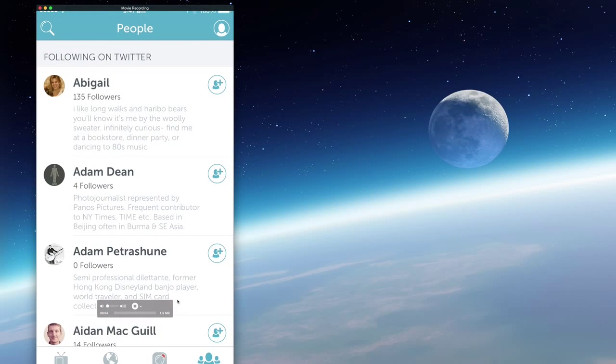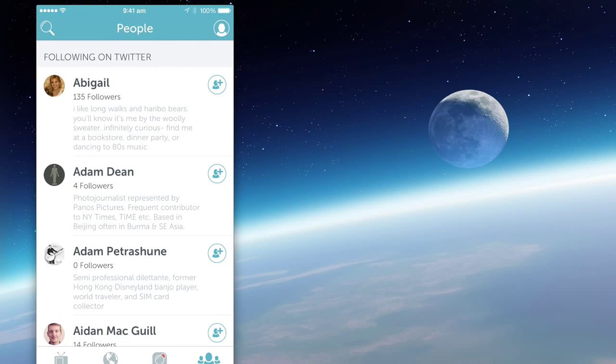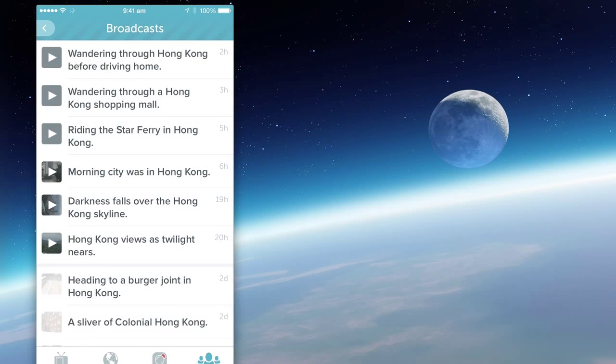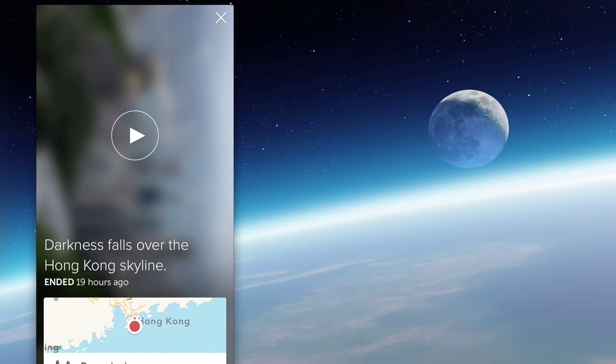Then go back and open up Periscope, and take a look at your profile. Under your profile will be the most recent broadcast. Look through your list and select the broadcast that you want.